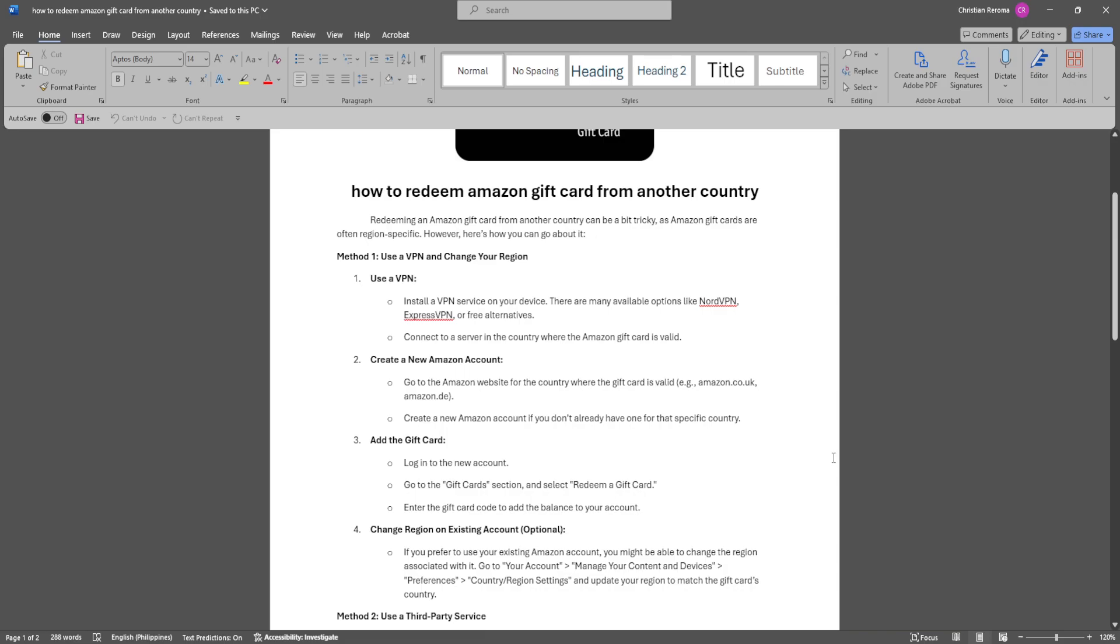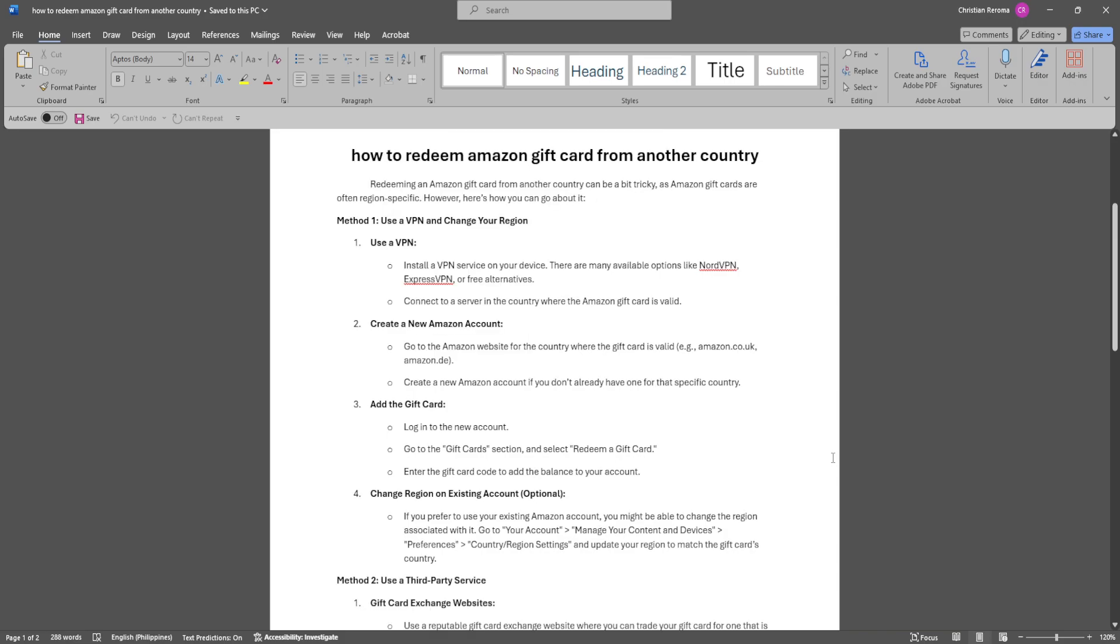Log into your account, go to the gift card section, and select redeem gift card. Enter the gift card code to add the balance to your account.